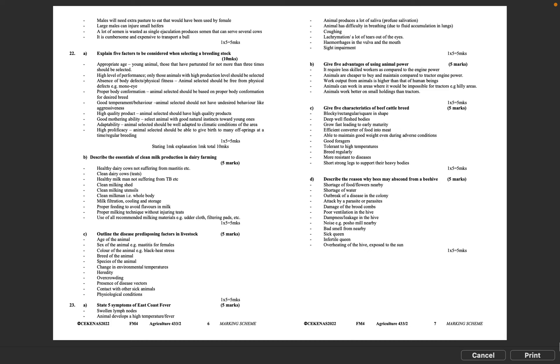Question 22C: Outline the disease predisposing factors in livestock, 5 marks. Age of the animal. Sex of the animal, e.g., mastitis for females. Color of the animal, e.g., black heat stress. Breed of the animal. Species of the animal. Change in environmental temperatures. Heredity. Overcrowding. Presence of disease vectors. Contact with other sick animals. Physiological conditions. 1 times 5 equals 5 marks.